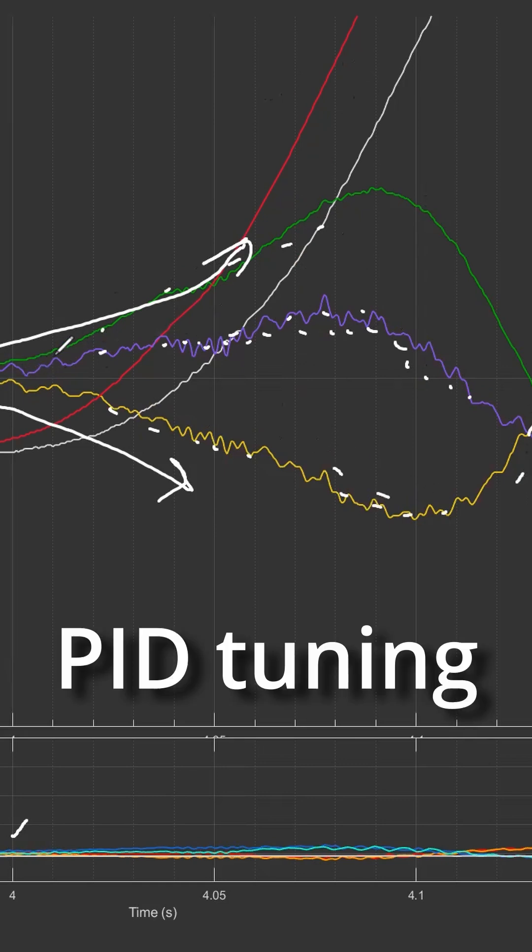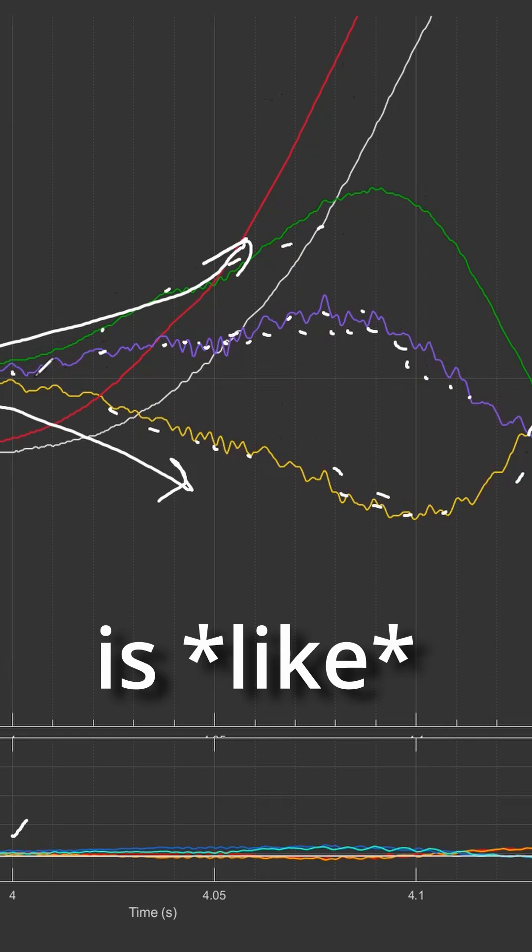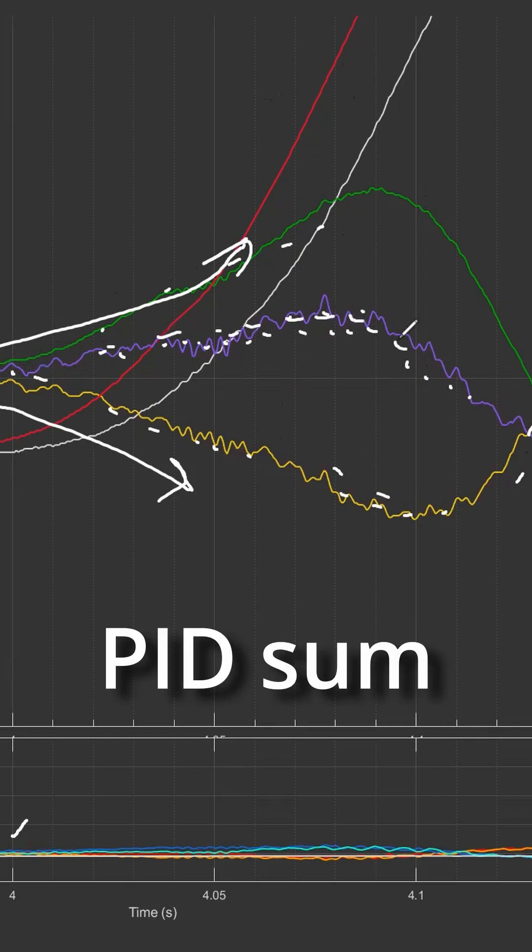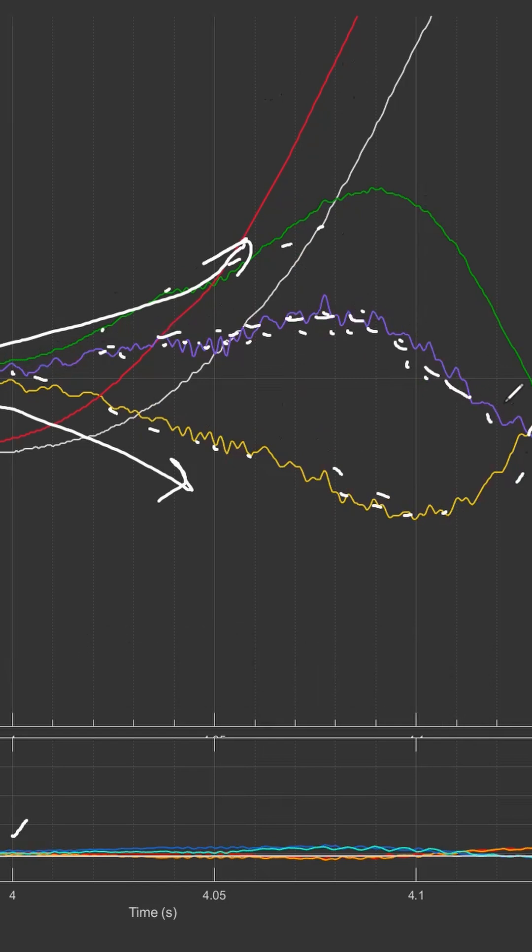You're sculpting that PID sum—you're trying to get the shape of that PID sum just right.